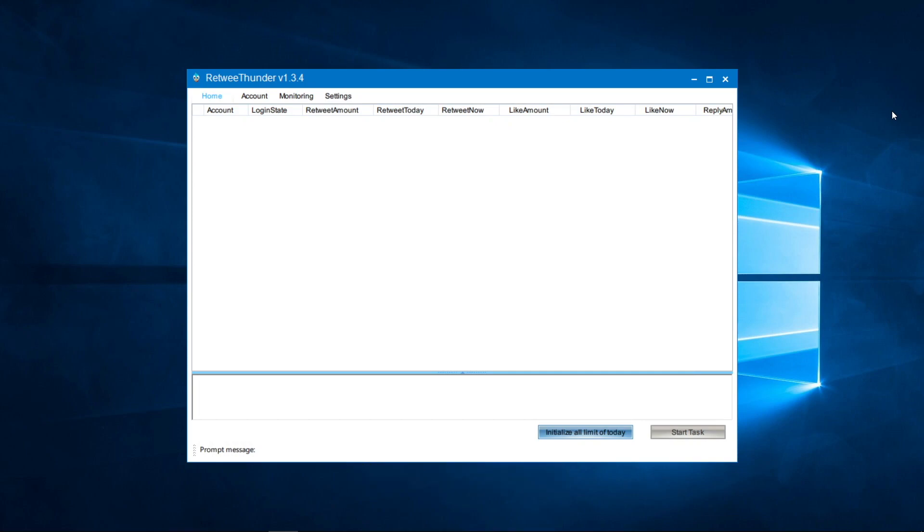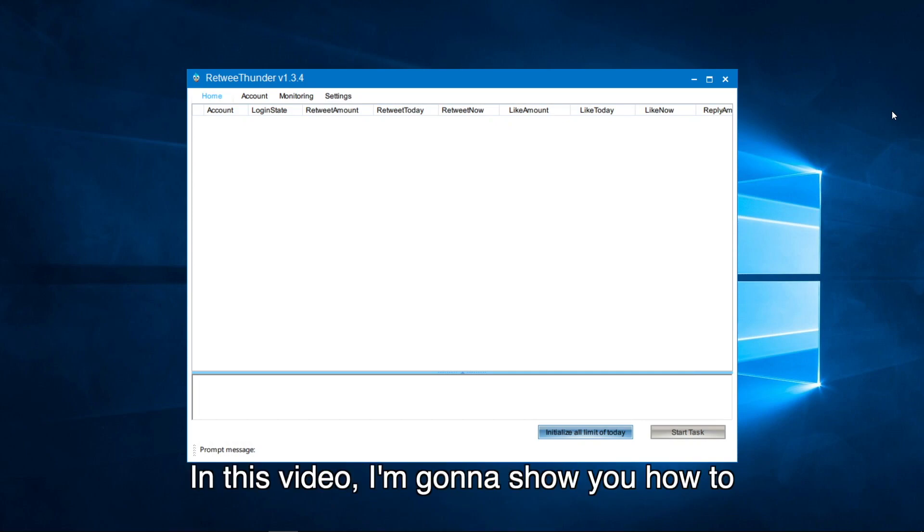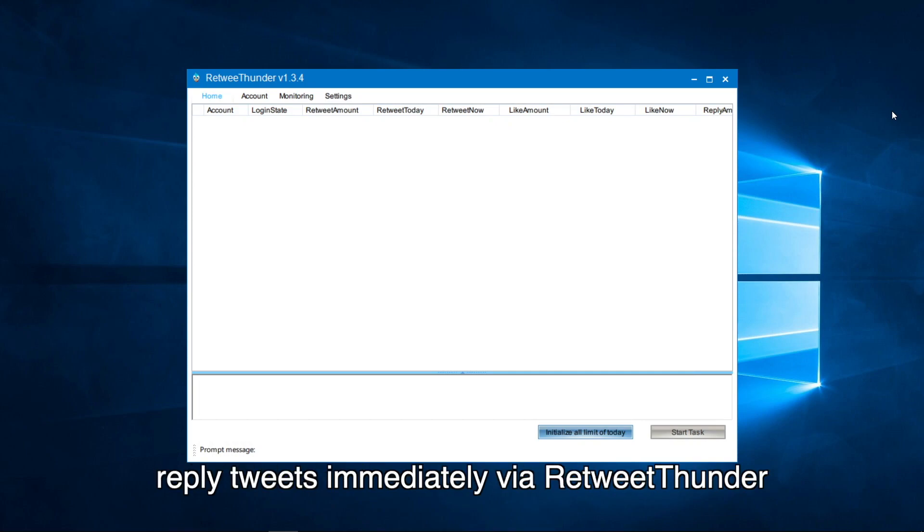Hello everyone. In this video, I'm going to show you how to reply to tweets immediately via RetweetThunder.